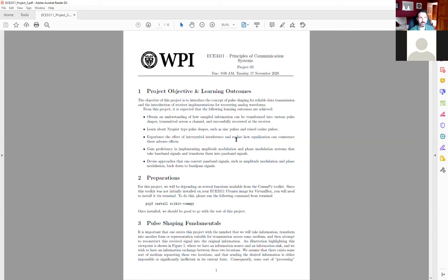We then talk about making AM, FM, and PM signals using the representation from the course textbook. Finally, we do detection, and then the open-ended project at the end is to do superheterodyne reception. So let's get to it.